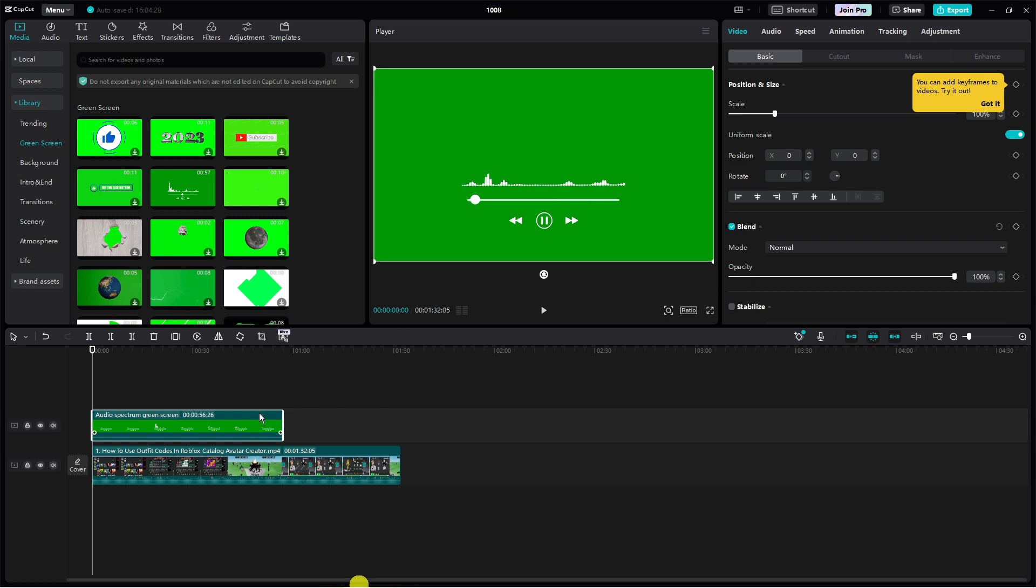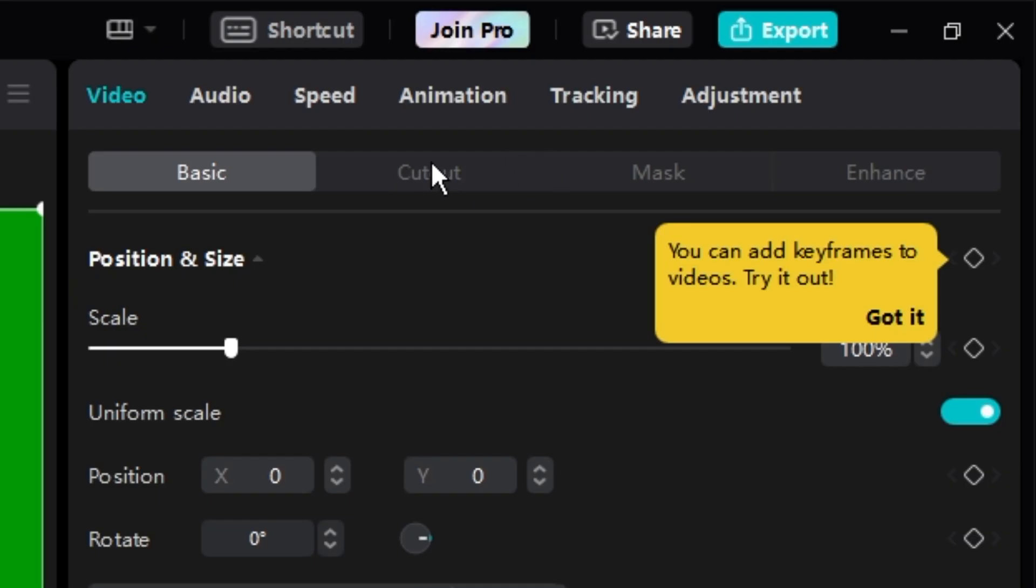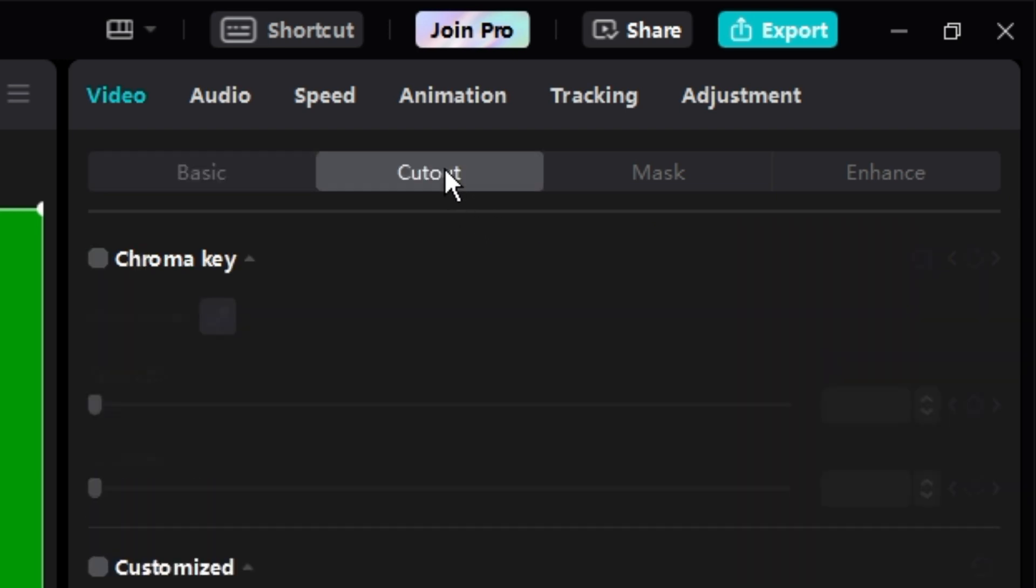So to get rid of your green screen all you need to do is make sure you've clicked onto the audio spectrum. And if you come up to the top right hand corner you've got some options for the green screen. What you want to do is click onto cutout.